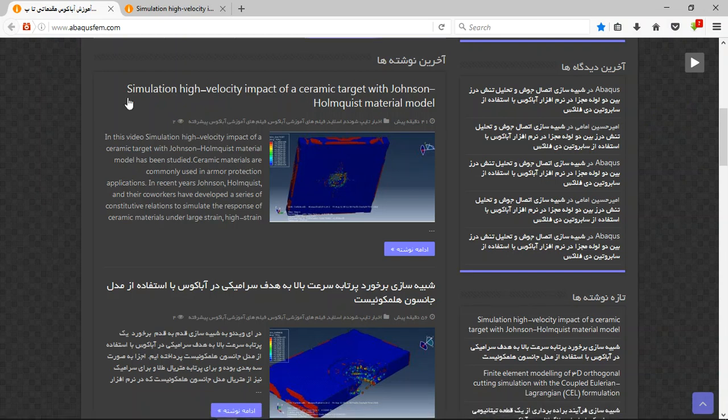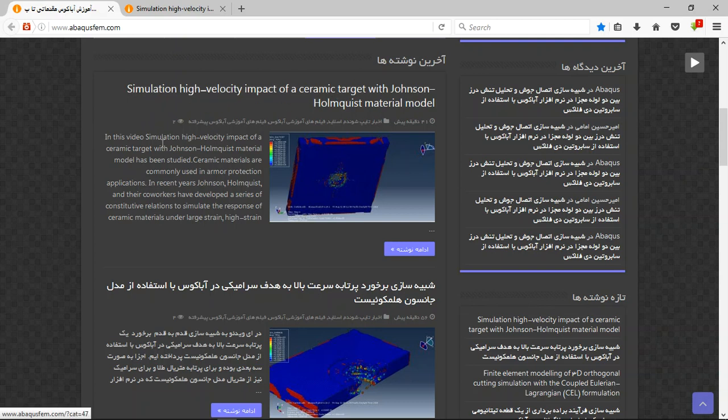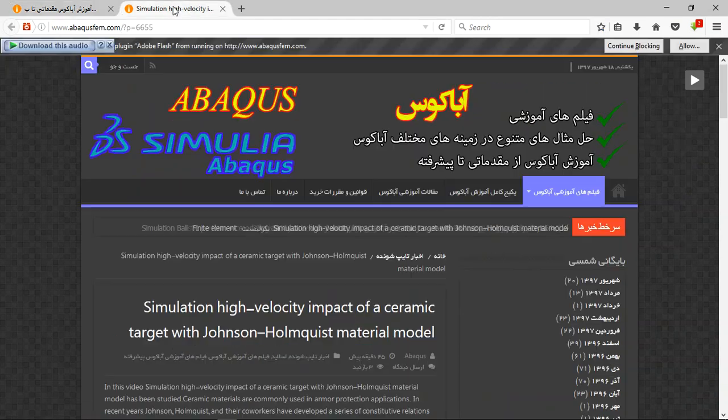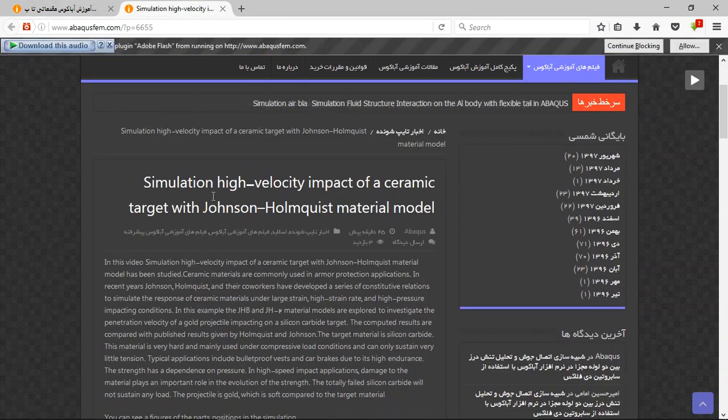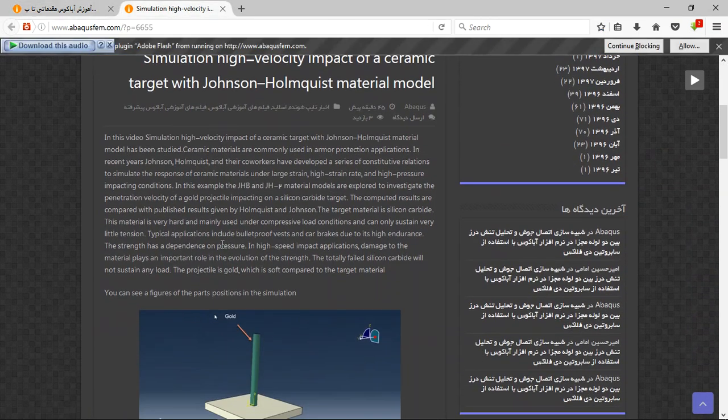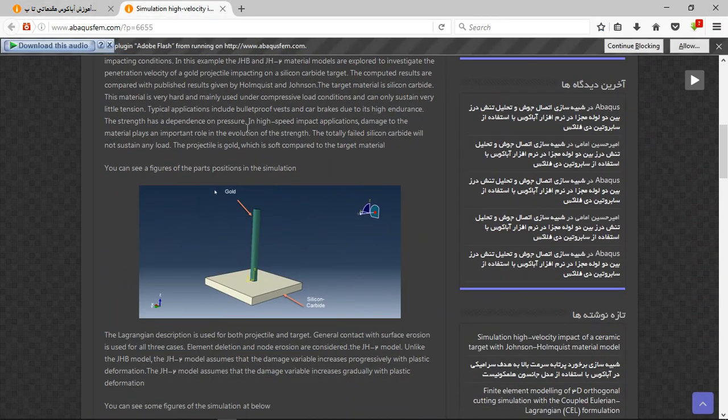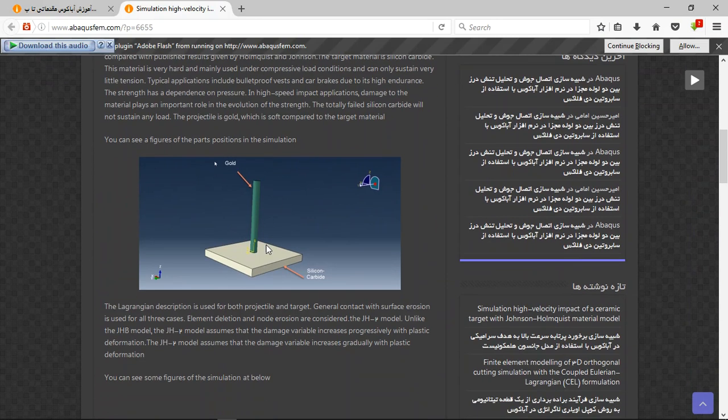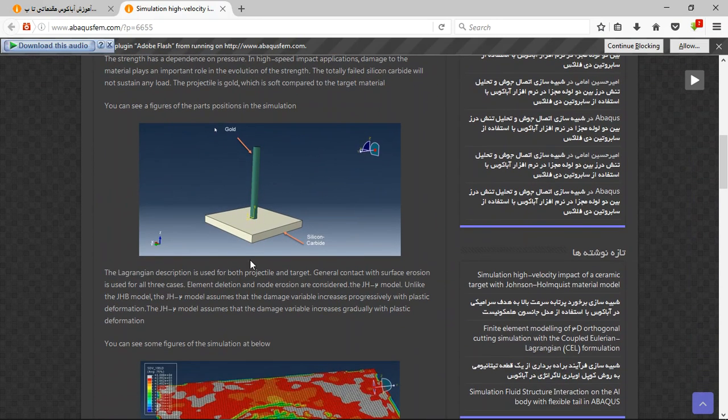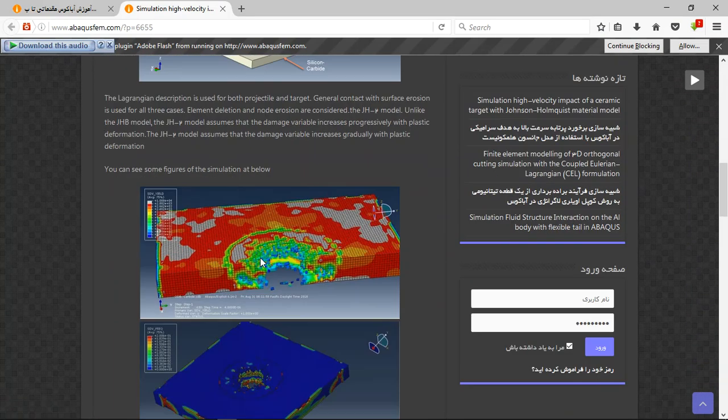See just the English articles, not the other language. This is the English article. Click on the purple option. This is continue. And now you will have a title. Explanation about the simulation and figures.